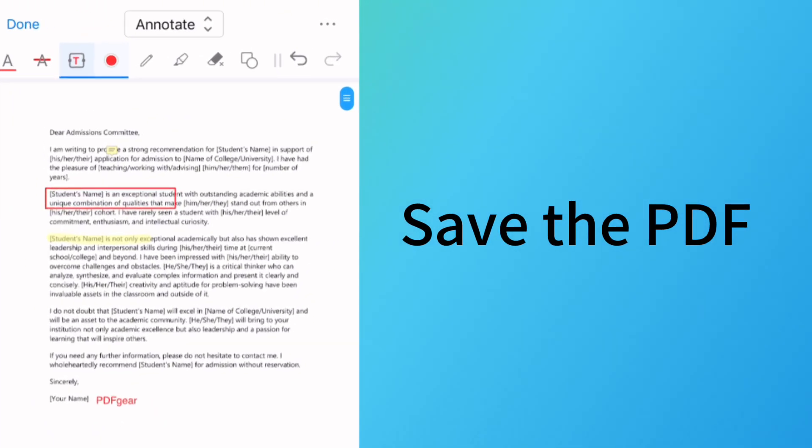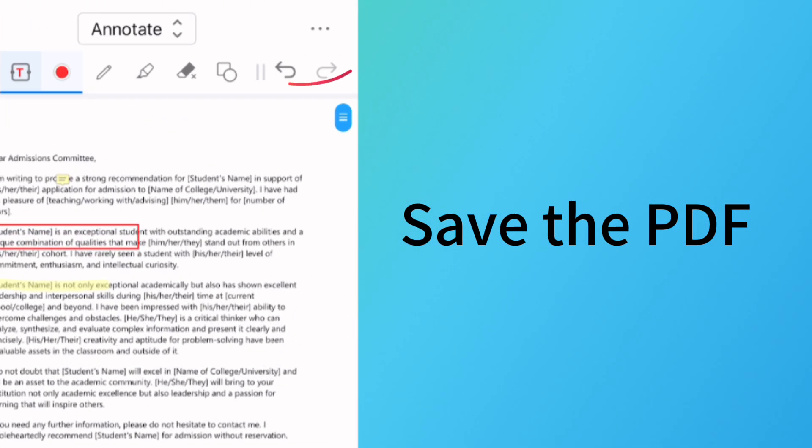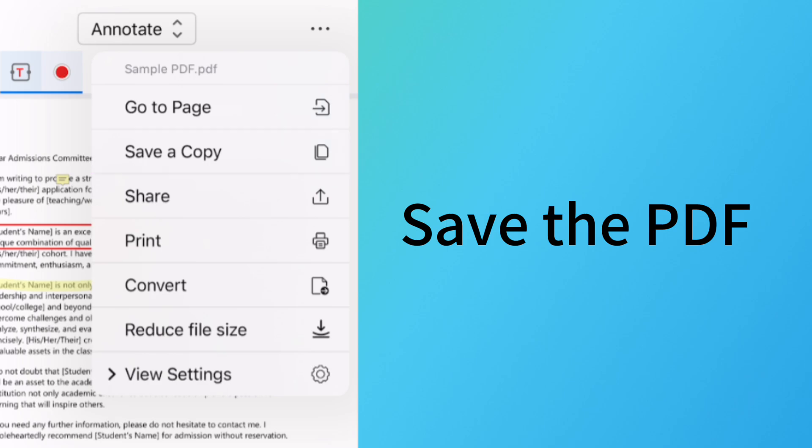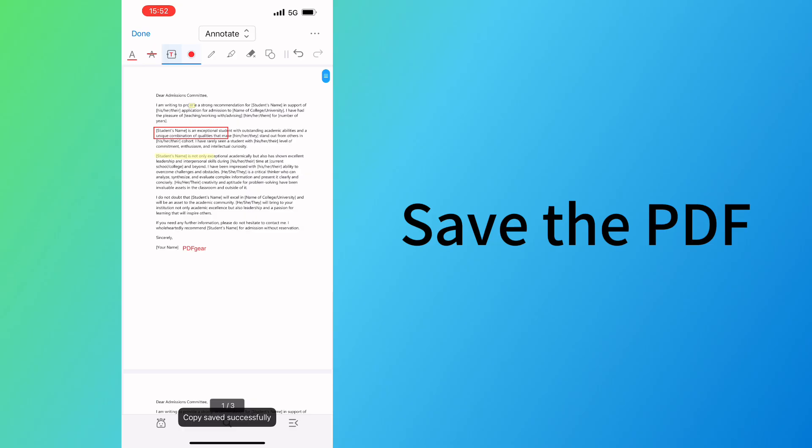And then tap the upper right 3-dot button. Select Save a copy to save the PDF with comments.